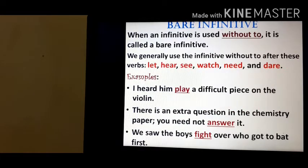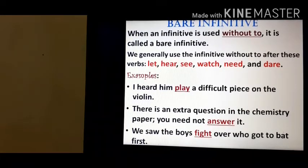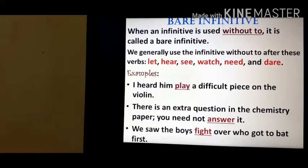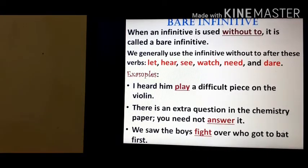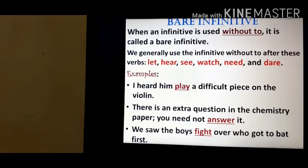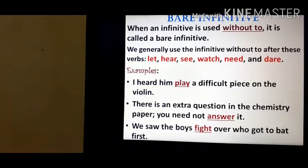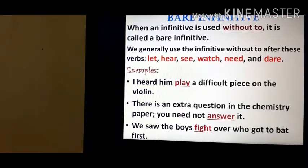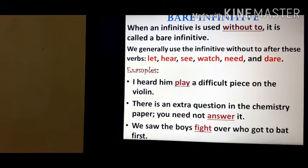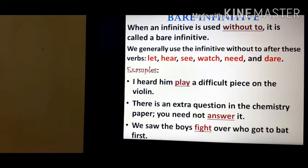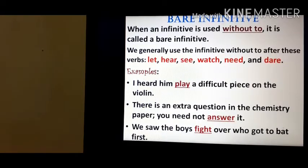Next we have the bare infinitive. 'Bare' means without — when an infinitive is used without 'to', it is called a bare infinitive. We generally use the infinitive without 'to' after these verbs: let, hear, see, watch, need, and dare. Always remember: we do not use 'to' with these verbs.